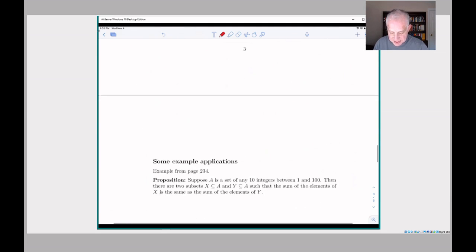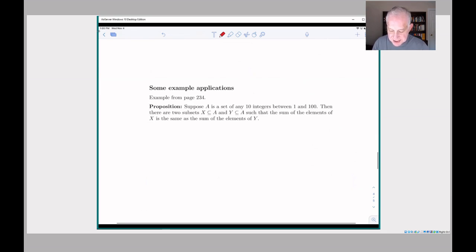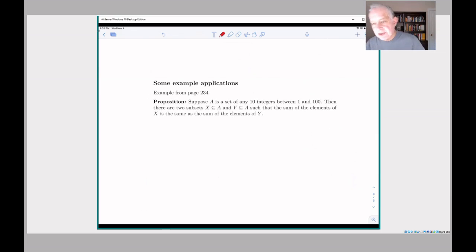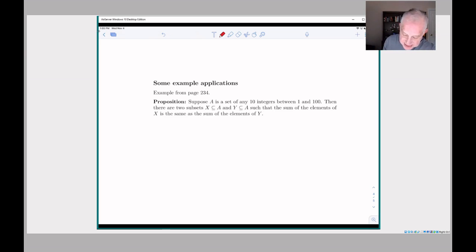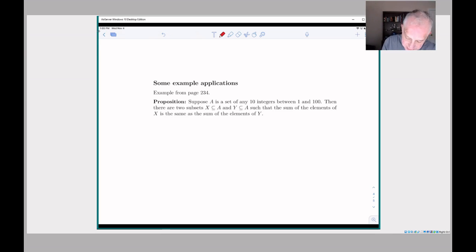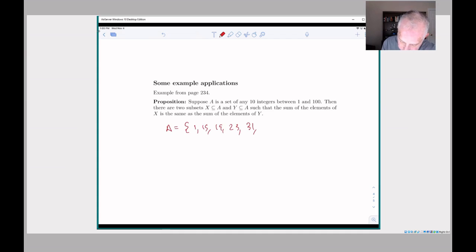The interesting thing about the pigeonhole principle is that it's often a way to get non-constructive proofs. Here's an example straight from the book: suppose you pick any 10 integers between 1 and 100 — for example, A could be {1, 15, 19, 23, 31, 2, 3, 4, 5, 34}. Consider subsets X of A and take the sum of the elements in X. If you pick the subset {15, 19}, that sum would be 34.